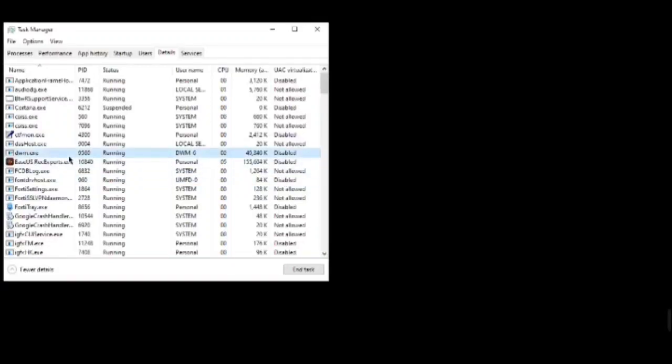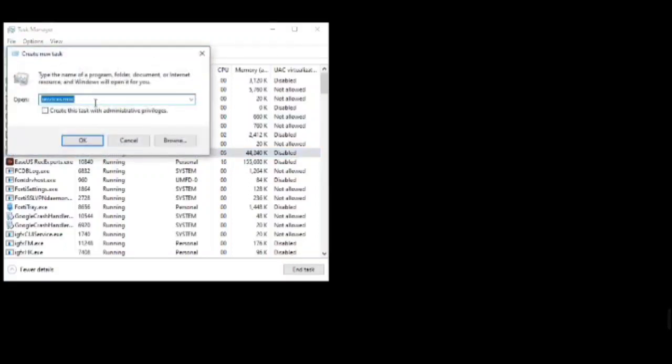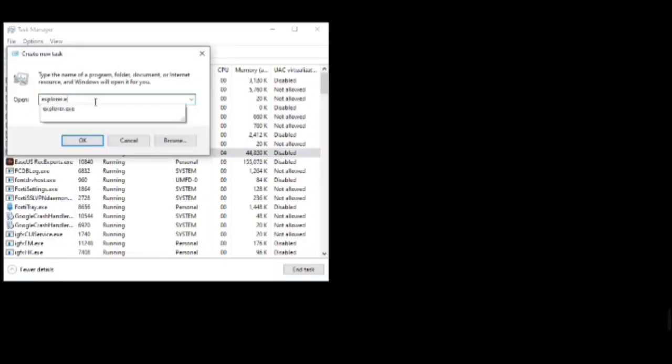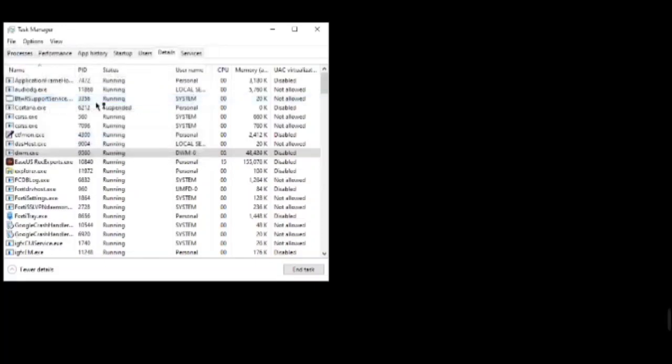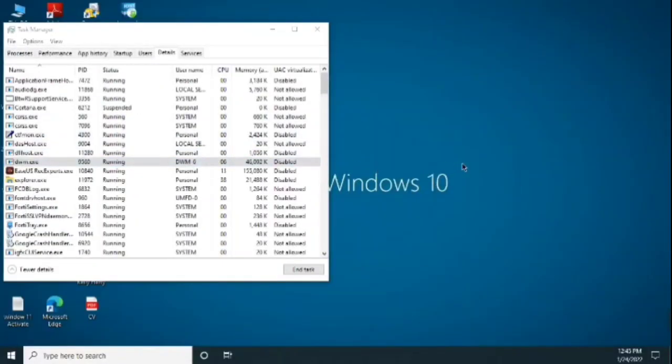After that, what you need to do is go onto this File and click on Run New Task. Here you need to type explorer.exe, click enter.